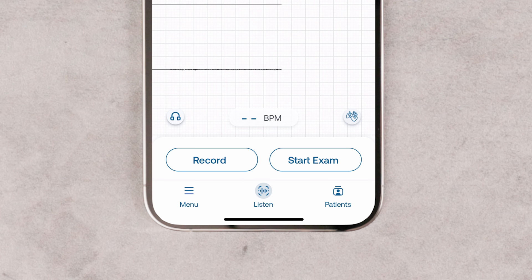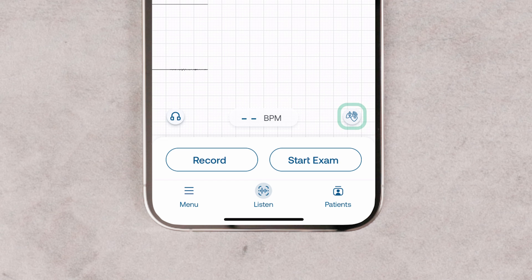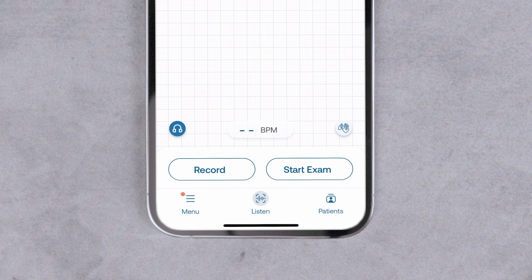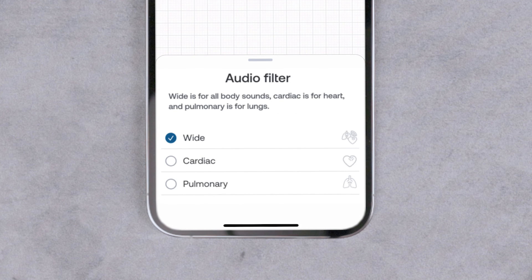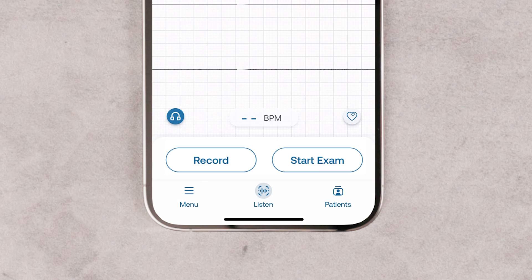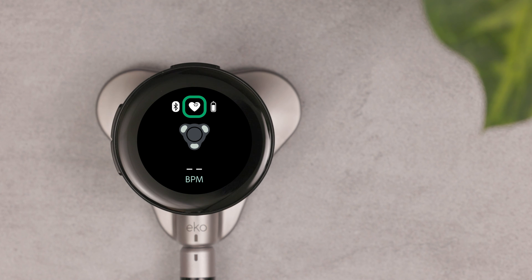When the Core 500 is connected to the Echo App, you can see the current filter on the bottom right. To change the filter from the app, tap the audio filter icon. Tap the filter you want to change to. The filter is changed on both the app and the Core 500.